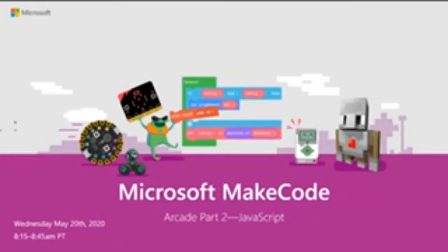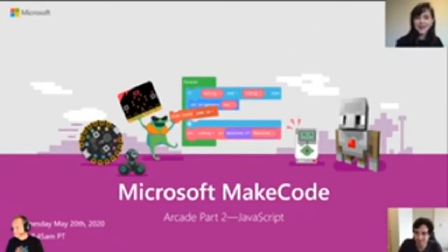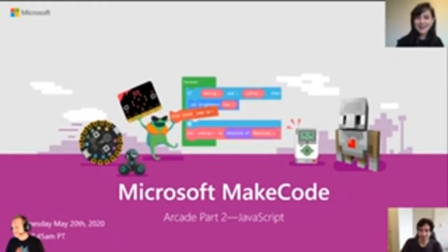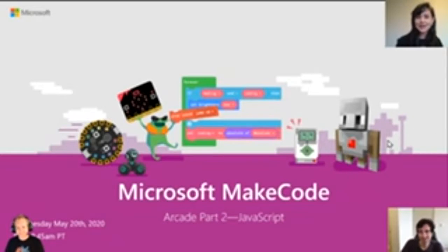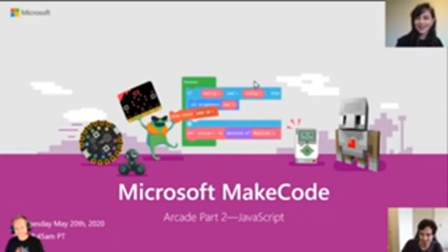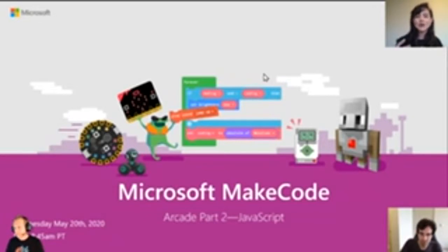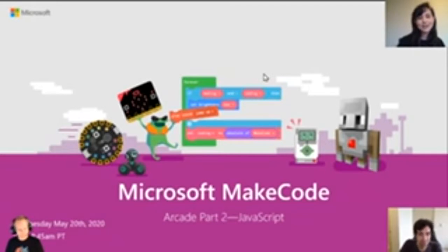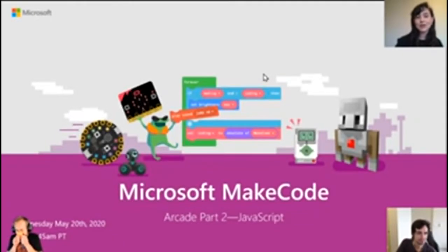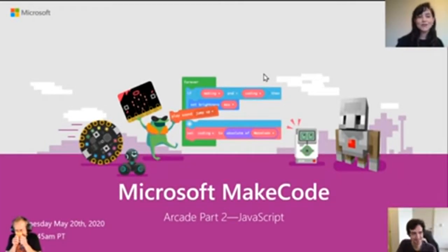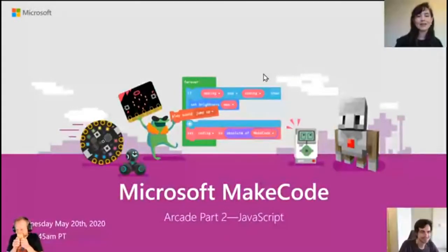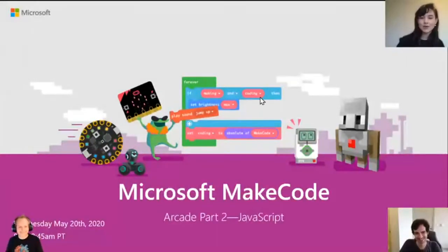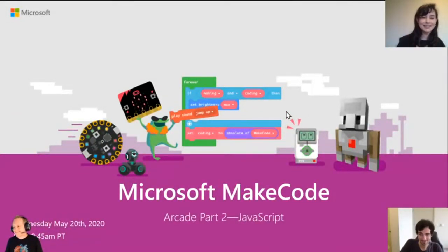Hello everyone, can everyone hear us okay? Hello everyone, good morning, good afternoon, good evening. If you can hear us, please let us know in the chat window. I don't want to talk and no one can hear us. We're going to get started in just a minute.